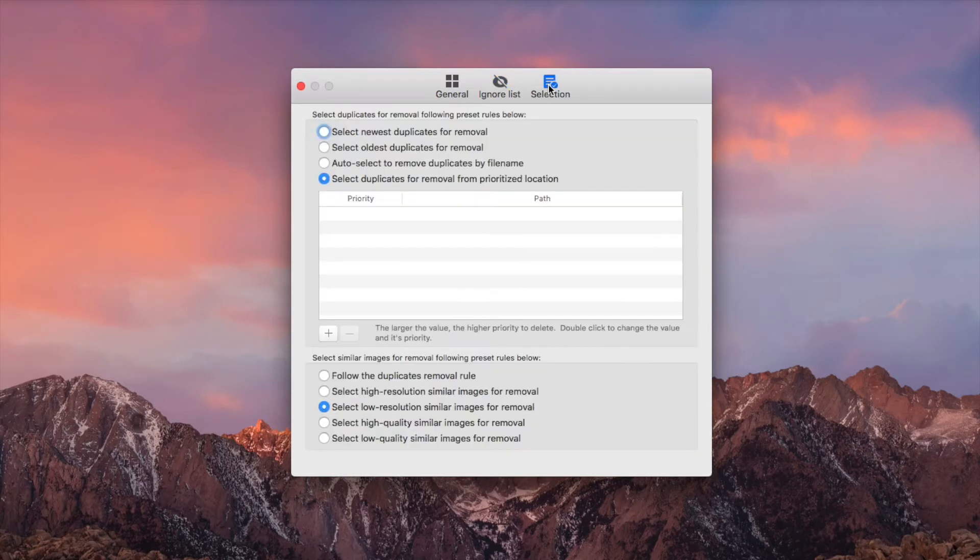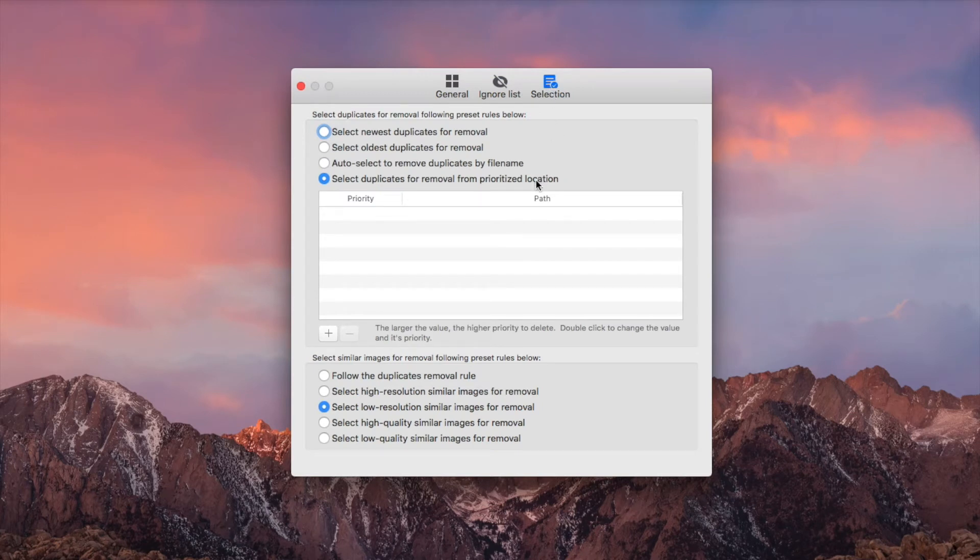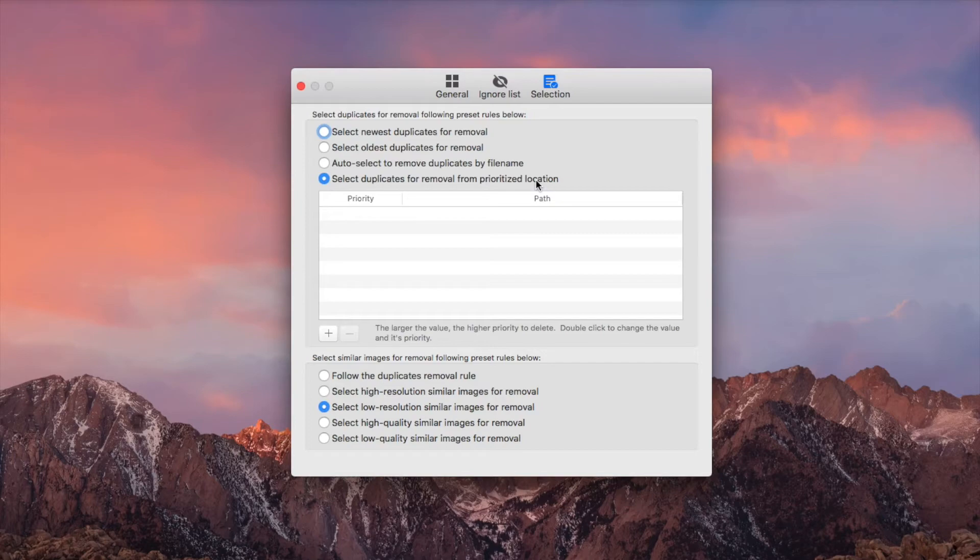When you find duplicate files across multiple folders, settings under the selection tab may help. I have made a video tutorial for such a situation and you can find the link to that video tutorial in the description section below.